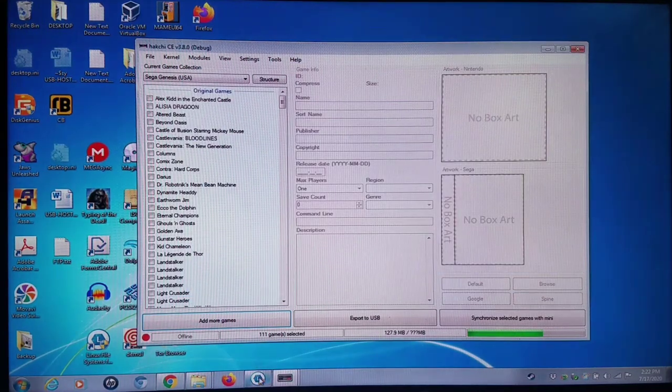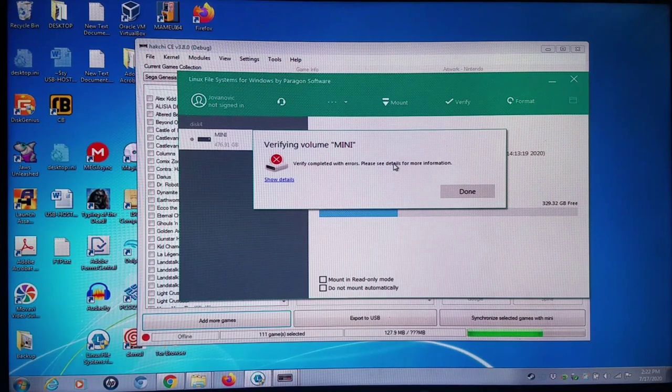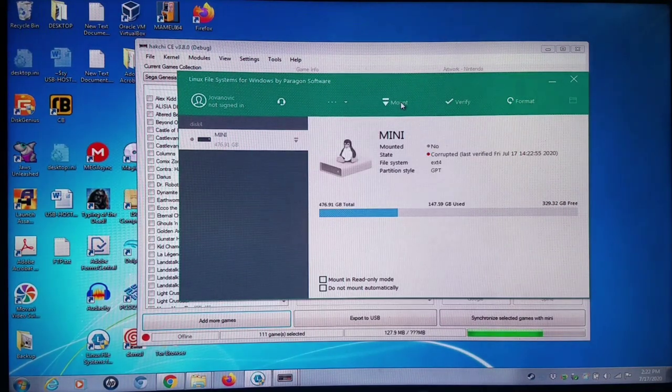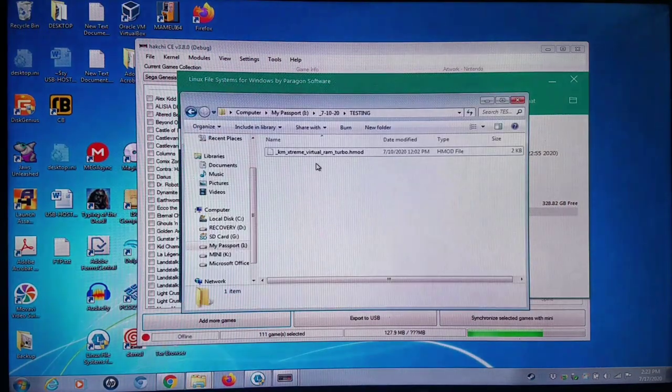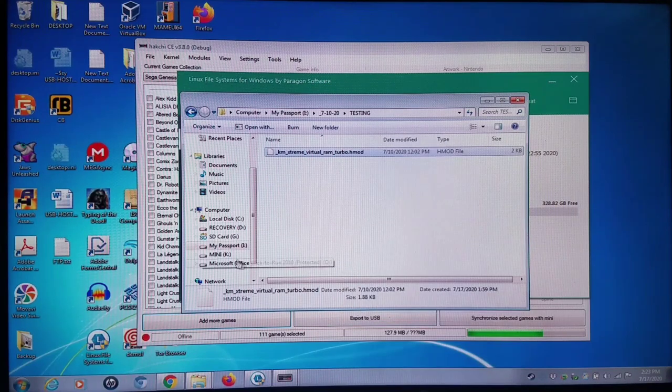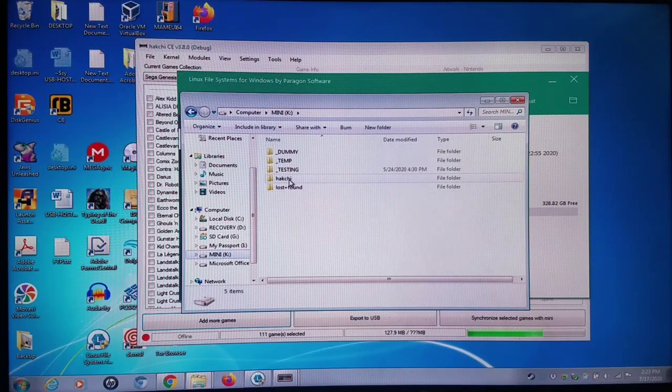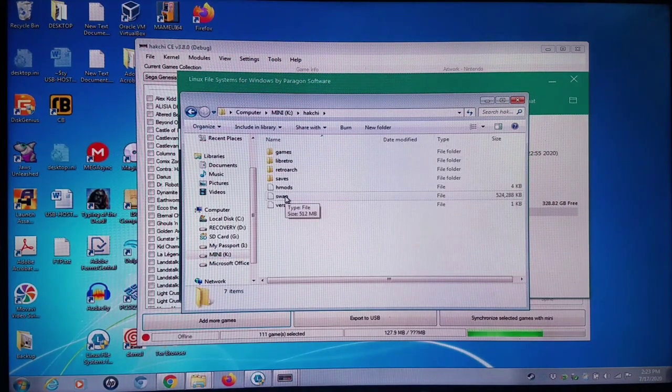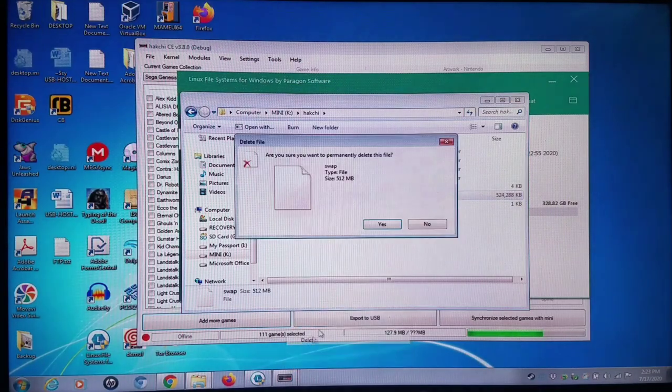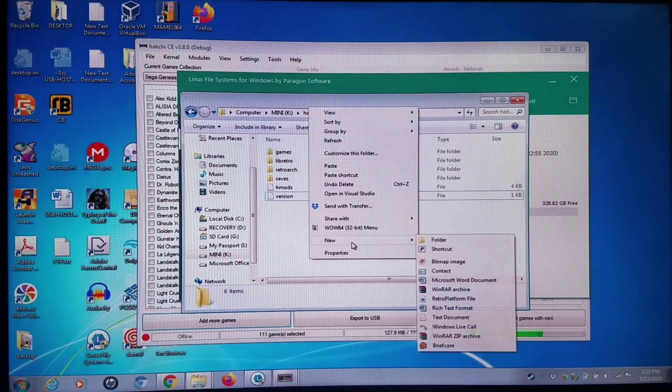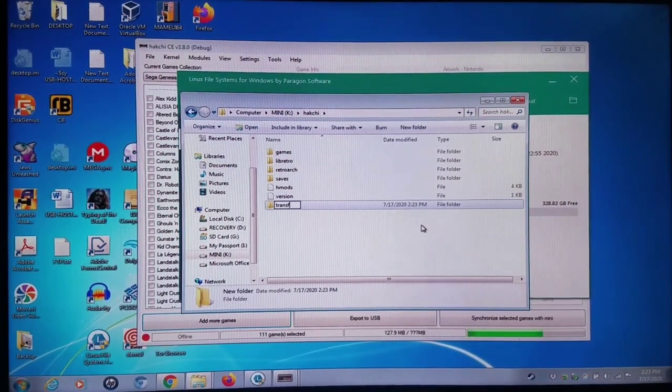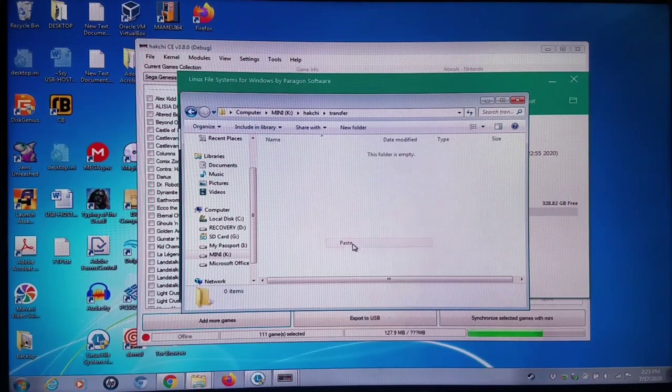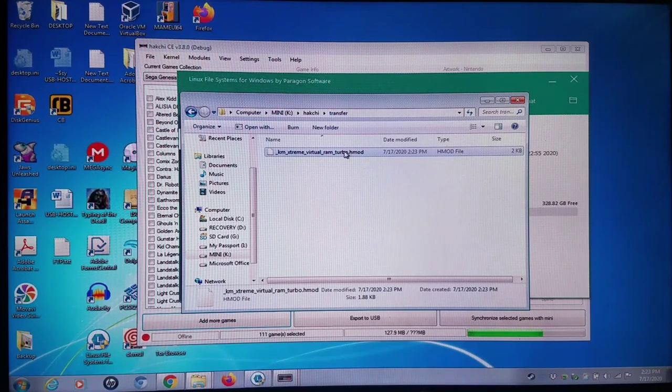Check the disk out right here, and you can see I have an error, and it fixed it in the process. Now we're going to mount it, and now that we know there's no disk corruption, I'm going to take this work in progress, Extreme Virtual RAM Turbo Boost mode activate, and I'm going to copy it directly into my mini. I'm going to go to the hard drive or flash drive, go into the Hakchi directory. We're going to go to folder here, and we're going to create a transfer folder, and we're going to copy the HMOD right here.